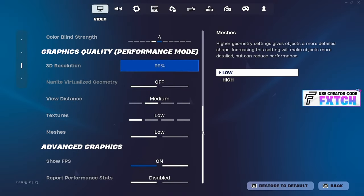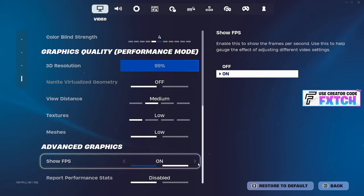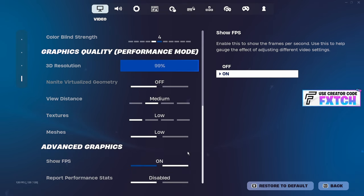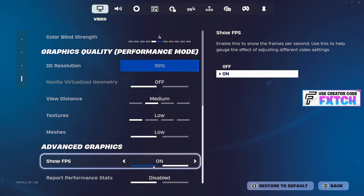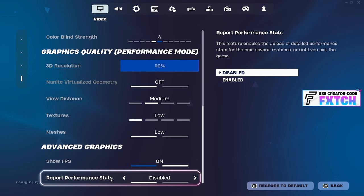Textures, have them on low. Meshes, have them on low. Show FPS, it doesn't matter. Obviously the less you have on your screen, I'll get into that in a second, but it will benefit your FPS. This really doesn't matter though. Report performance. That's make sure to have the off.